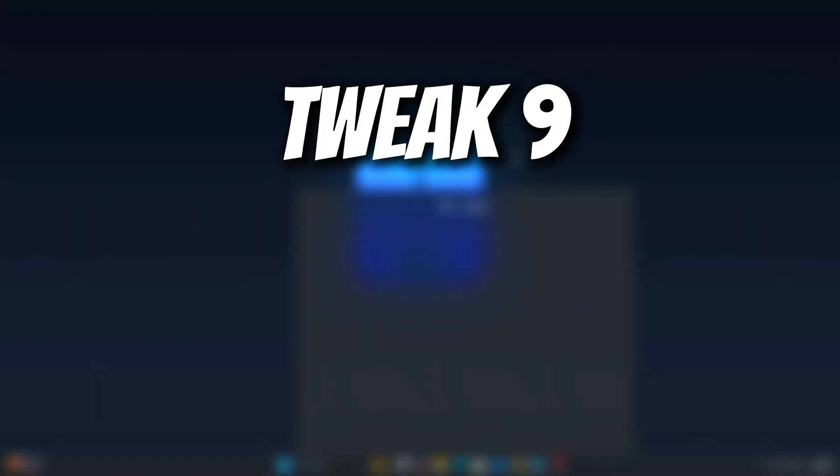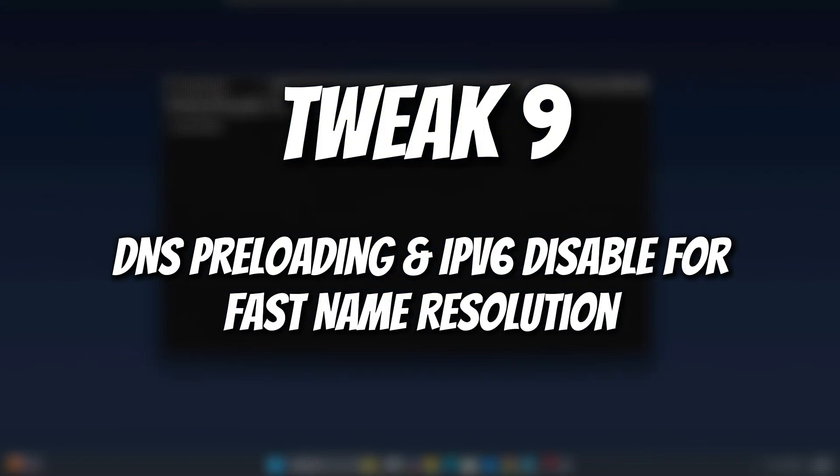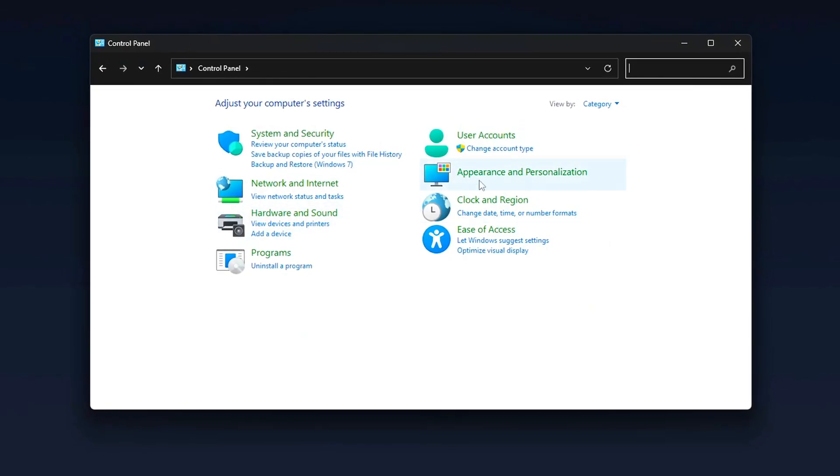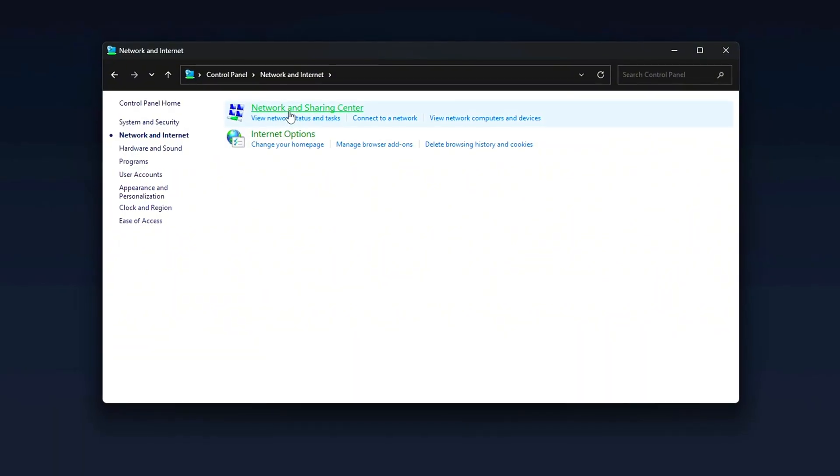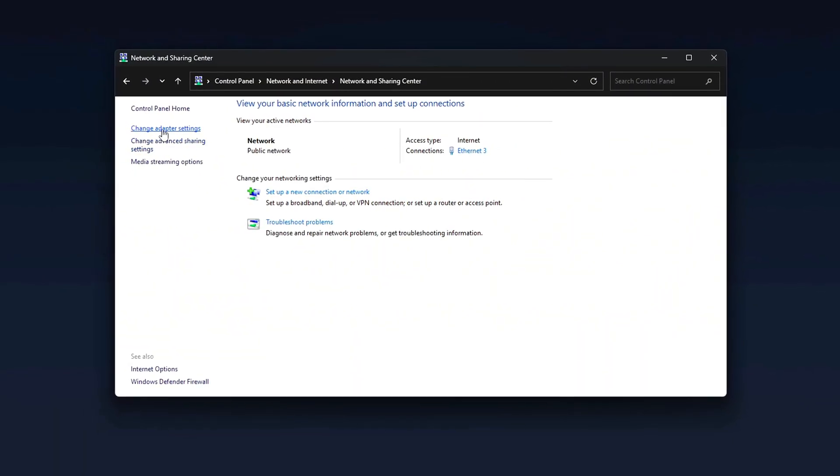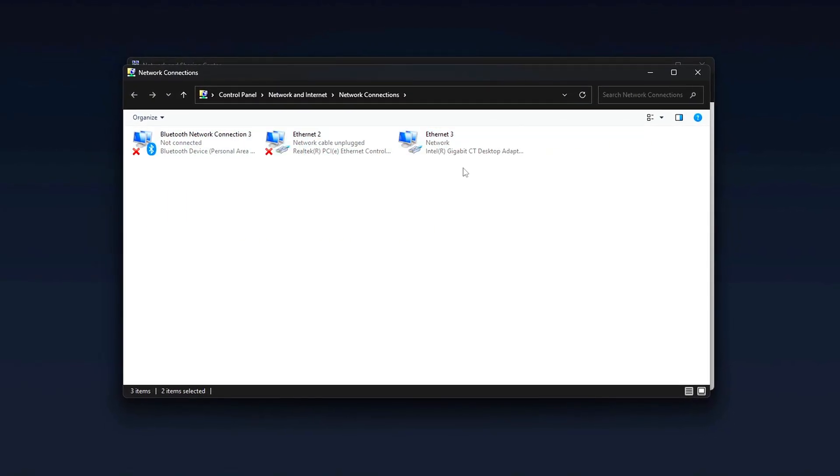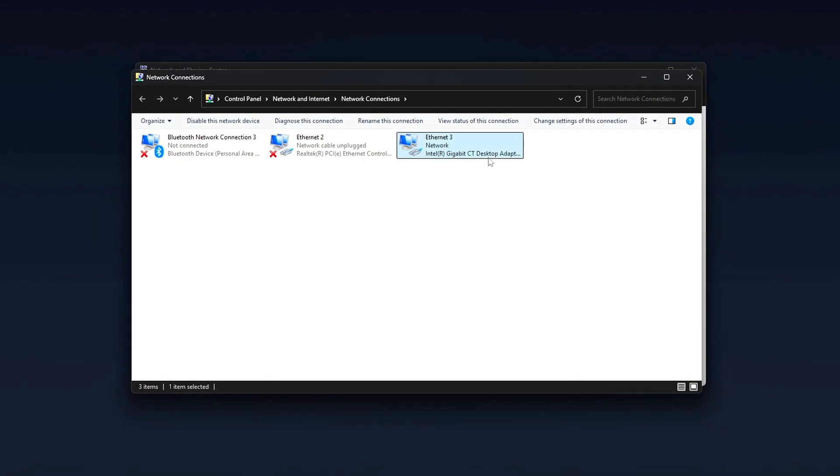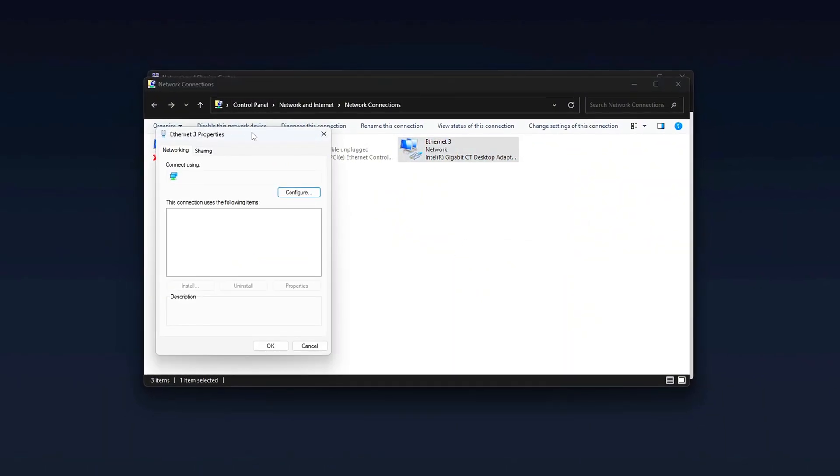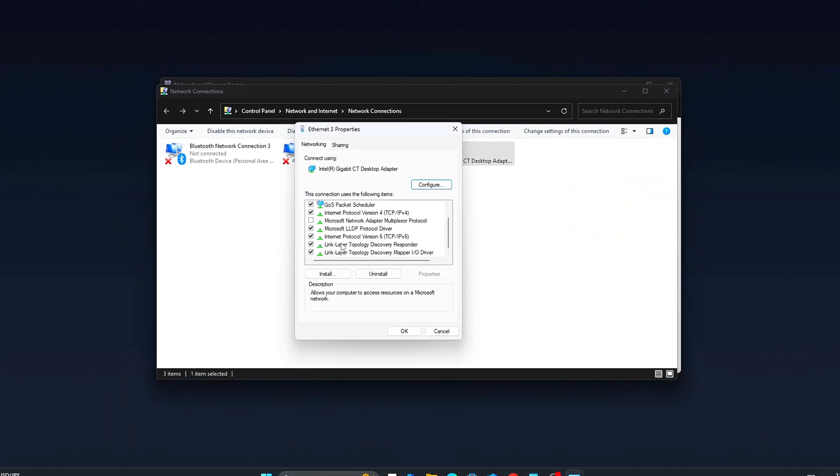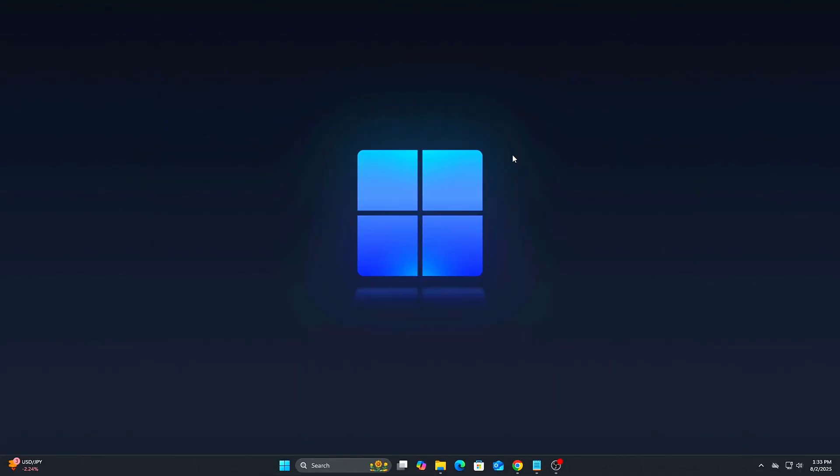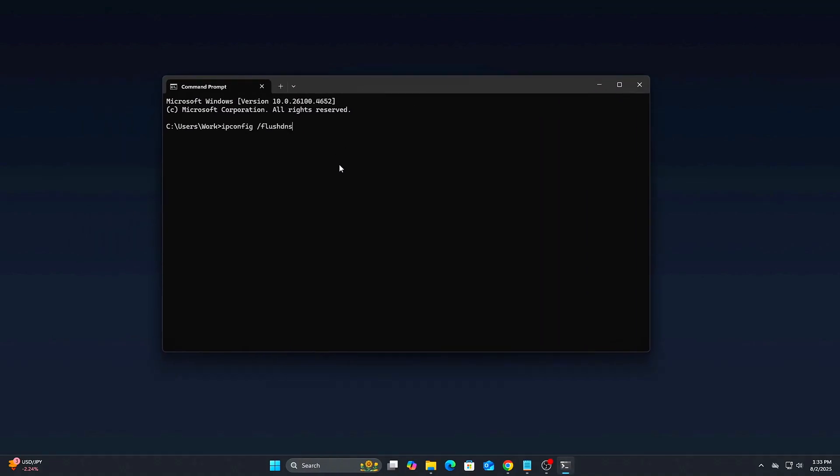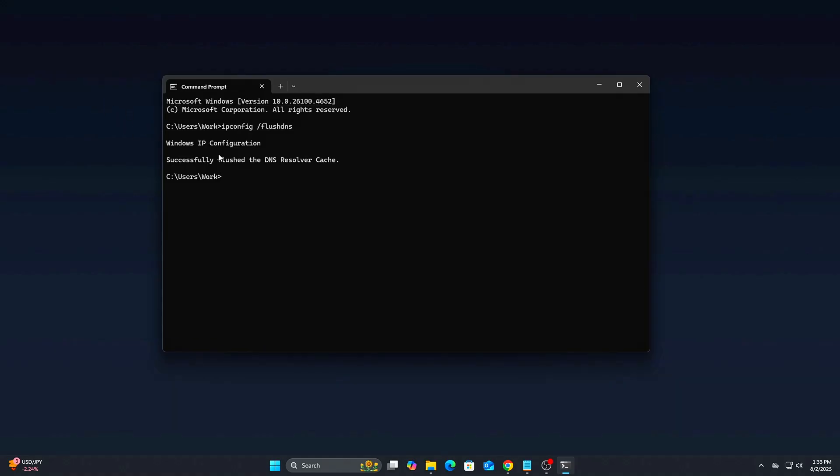Tweak 9: DNS preloading and IPv6 disable for fast name resolution. When you launch an online game, every server connection starts with DNS name resolution. By default, Windows can waste milliseconds or even seconds bouncing between IPv6 and IPv4 attempts. We'll reduce that overhead and pre-clean DNS cache for quicker first connections. Steps: Flush existing DNS cache. Open command prompt as administrator. IPCONFIG /FLUSHDNS. This clears out old DNS entries that could slow down or misroute initial game server lookups.